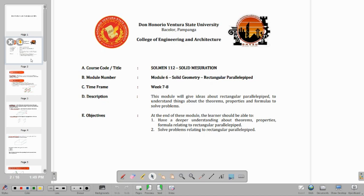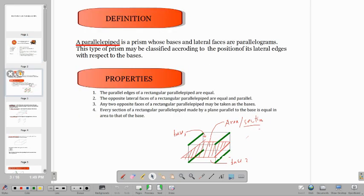So we need to understand the dimensions of this solid — the rectangular parallelepiped. So let's go to the definition of terms. A parallelepiped is a prism whose bases and lateral faces are parallelograms. When you say bases, this is the face which bounds the solid.